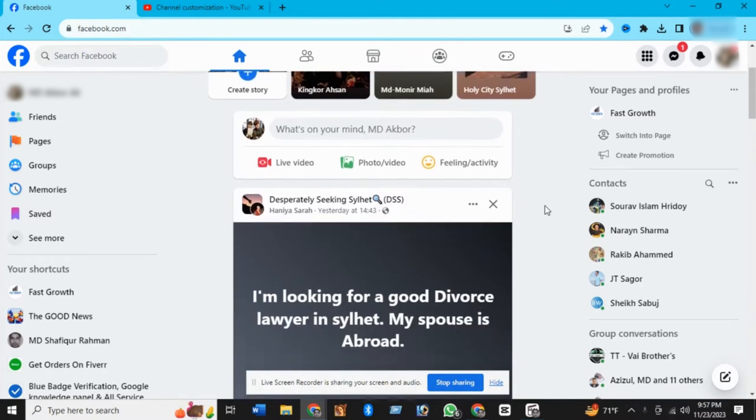Hi guys, in this video, I'm going to show you how to delete all group posts on Facebook in one click. It's very simple and quite easy. So let's get started.